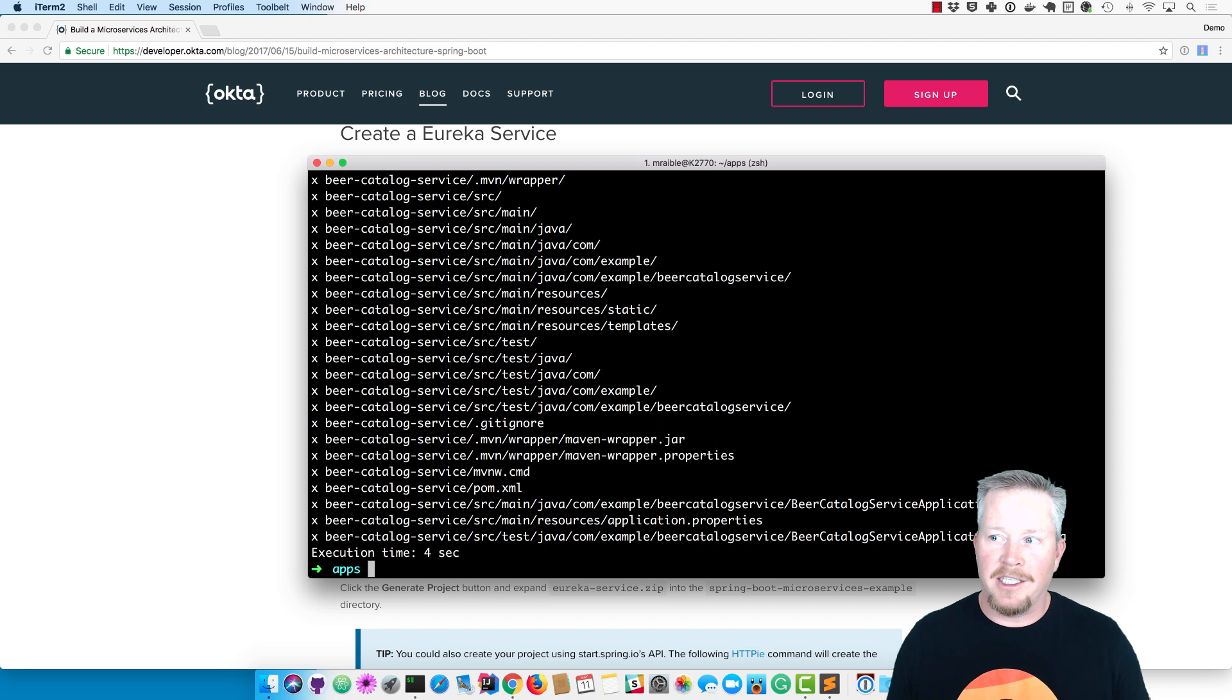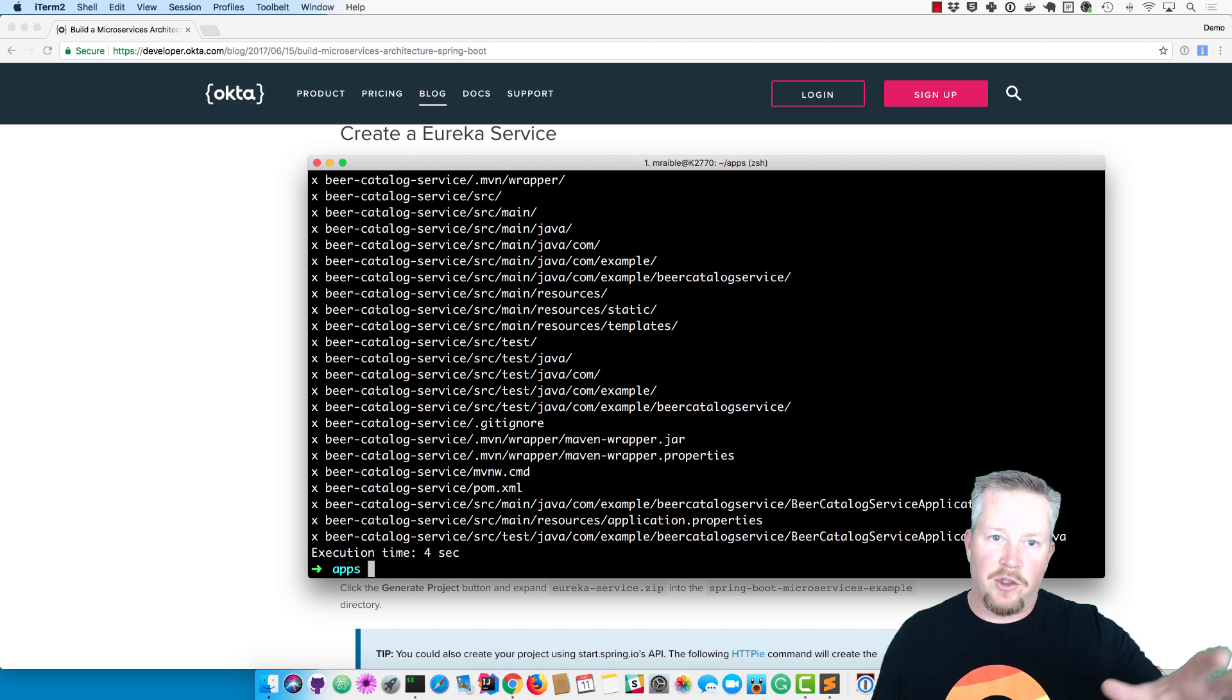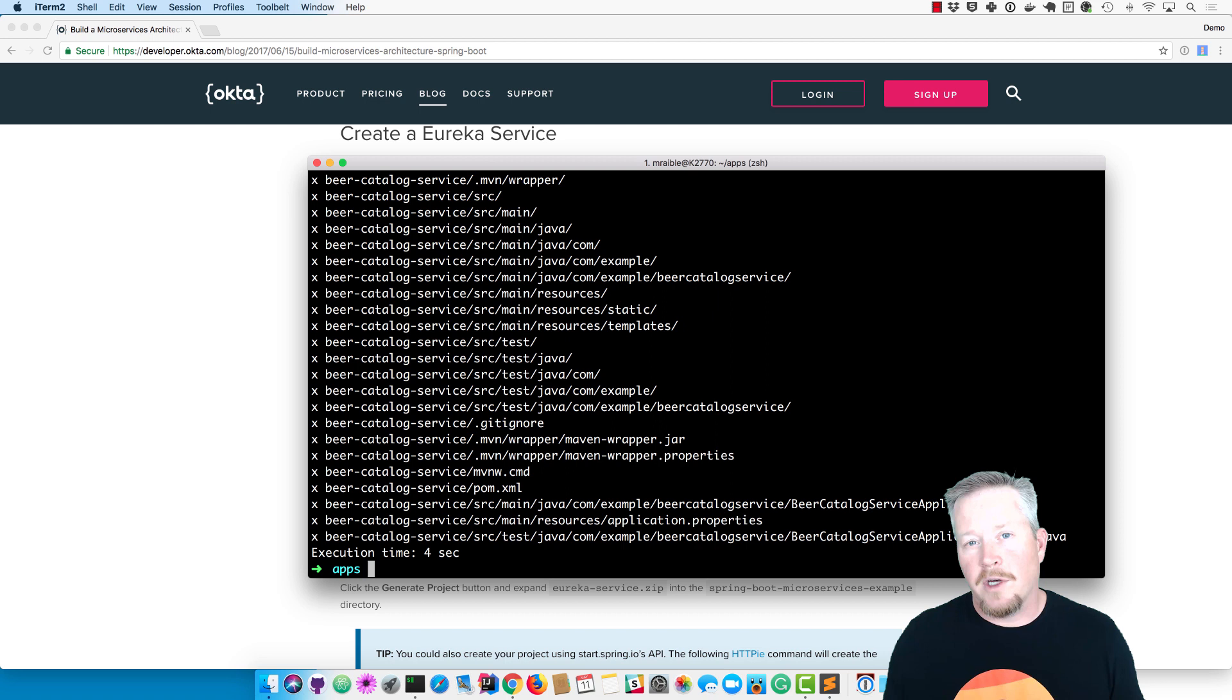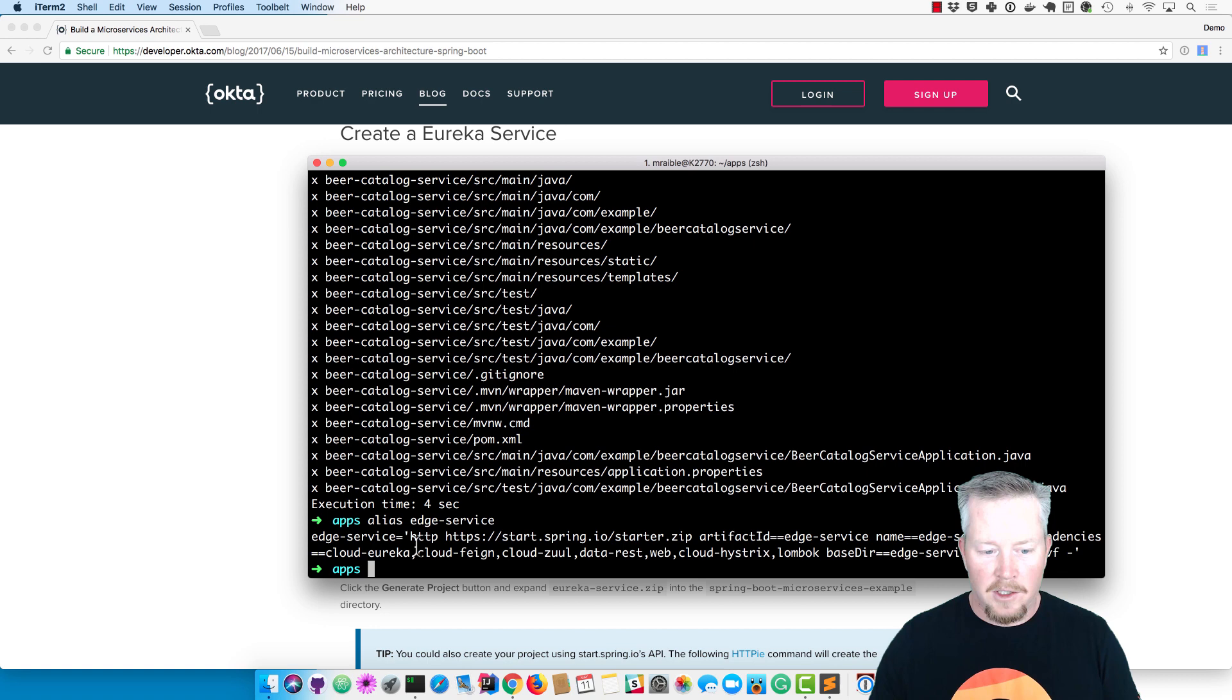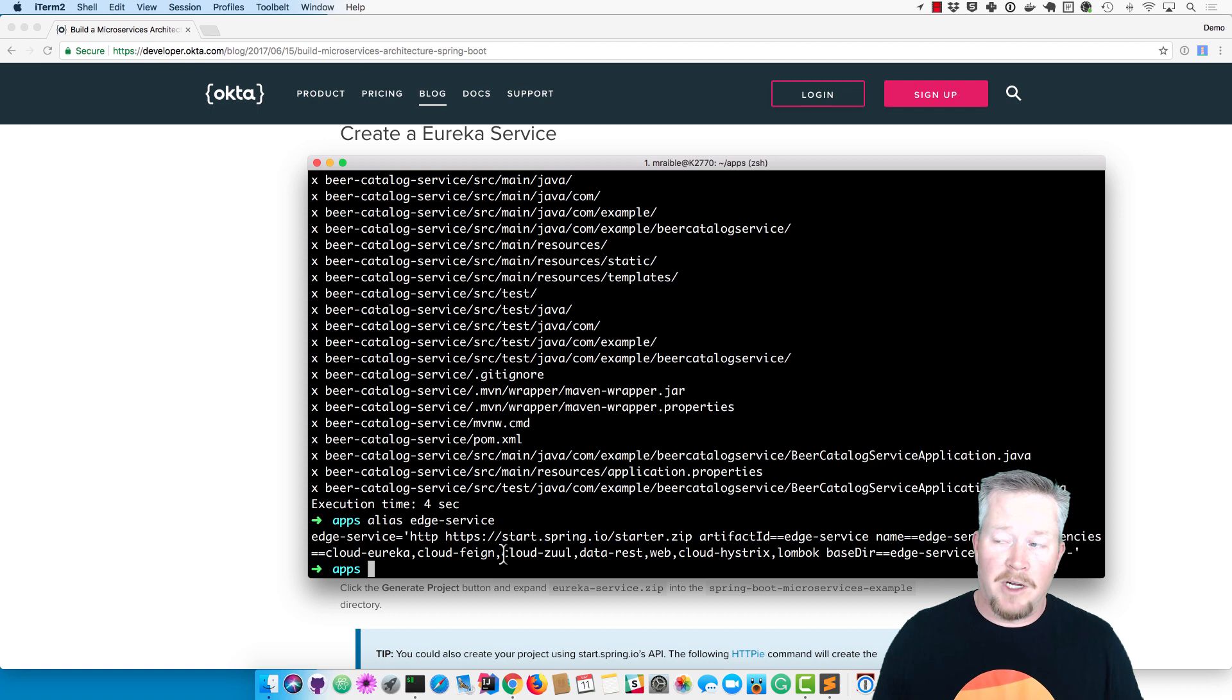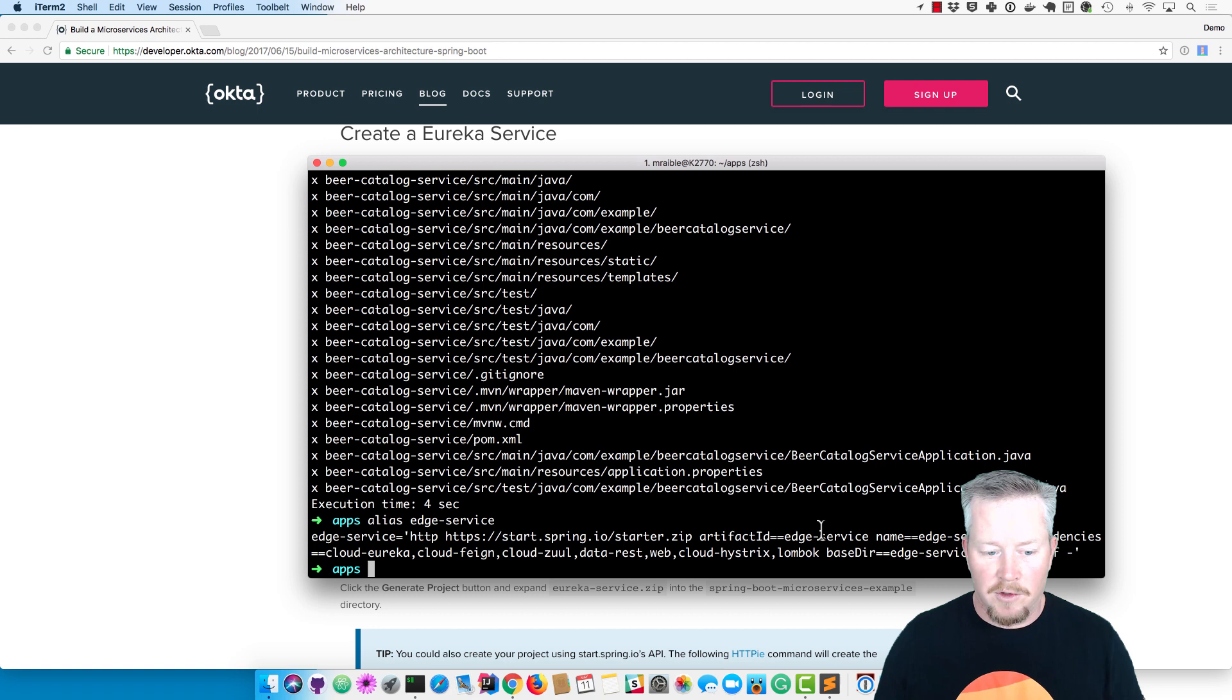The last one we're going to create is an edge service. You might think of this as a gateway, which is basically the front end for all your backend microservices. This will delegate to those backend microservices. In a later tutorial I'll show how to actually lock those down with OAuth and JWTs, but in this example I'm not going to add any security. This edge service is merely going to talk to the beer catalog service, get the list of beers that it provides, and then filter out the ones that aren't so great. This one uses cloud-eureka for discovery, cloud-feign to talk to downstream microservices, Zuul to route to microservices if we want to proxy some URLs, data-rest, web, cloud-hystrix for fallback methods to make our architecture more robust, and Lombok.